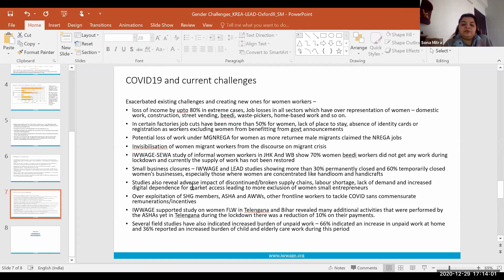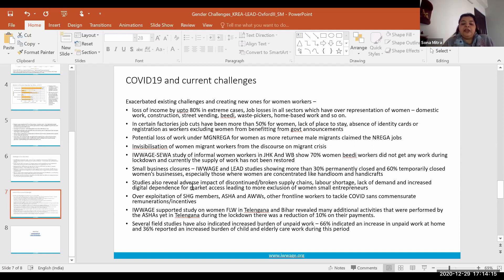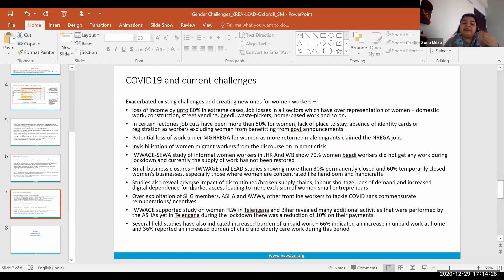Interestingly, Telangana — one of the first states to increase honorariums for ASHA workers to 6,000 rupees the previous year — was also one of the first states to implement a 10 percent reduction in payments during the lockdown period. So even frontline workers engaged in a form of public employment faced income losses during this period.